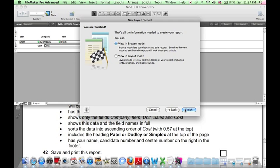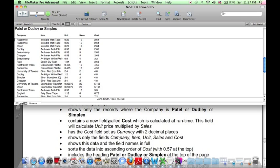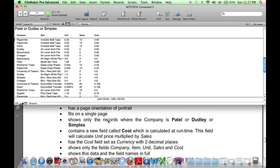And here's our report. However, it's not quite finished because we haven't selected only the records where the company has certain names. So the final thing we want to do, click on Find.